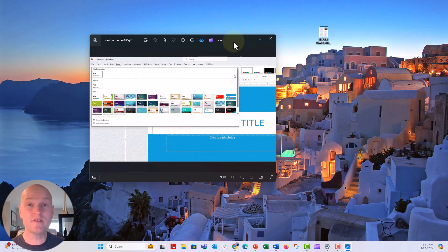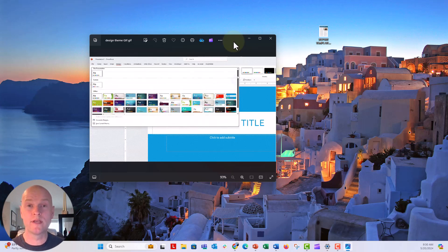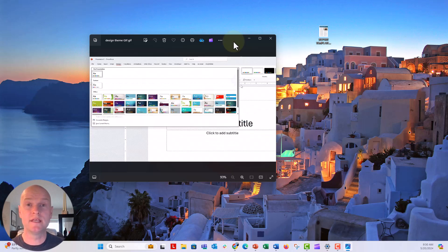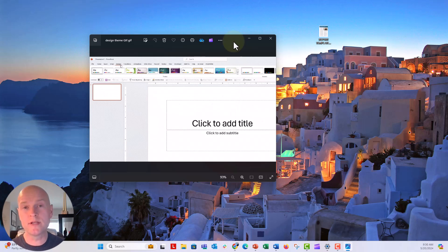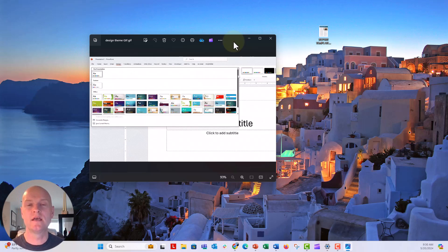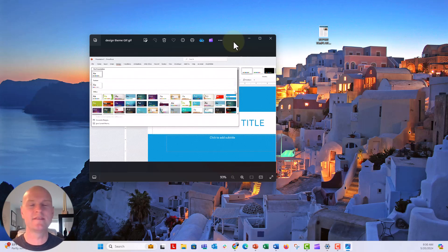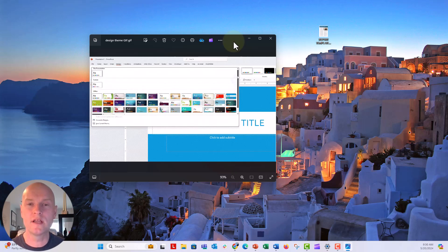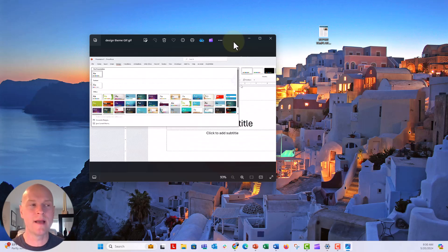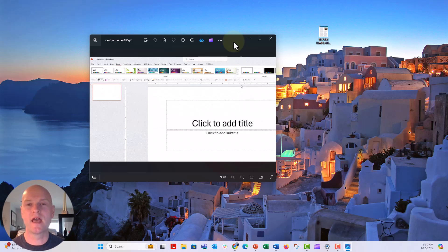So you can do everything inside of PowerPoint, including recording your screen, exporting this as a GIF. You don't need any external sources, any GIF generators or anything like that online. Definitely don't pay for it. Use it all in PowerPoint and create those GIFs that way.